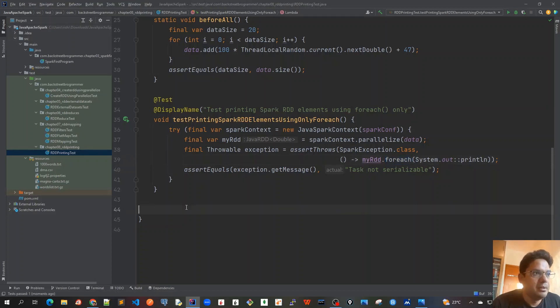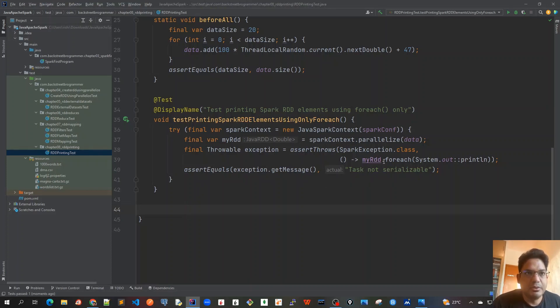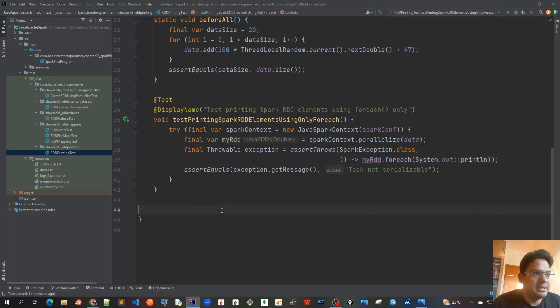If you are running it in a worker node then it will work, but that is not a correct approach. I mean we should never use forEach directly here.